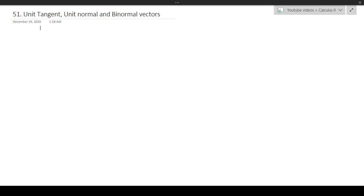We'll also be talking about the concept of a normal plane and an osculating plane as well. This is falling into the realms of almost 3D calculus, but it's still relevant in 2D calculus because the idea of vectors can be related to these important definitions. We already mentioned the unit tangent vector, and we're extending our understanding by combining these new definitions.